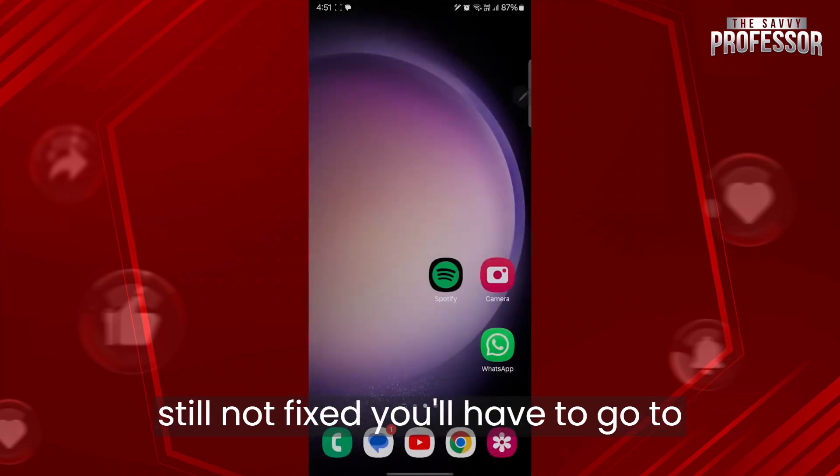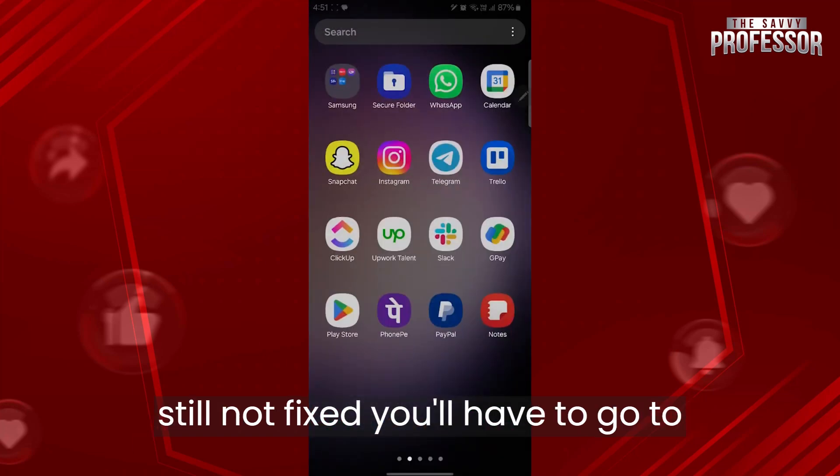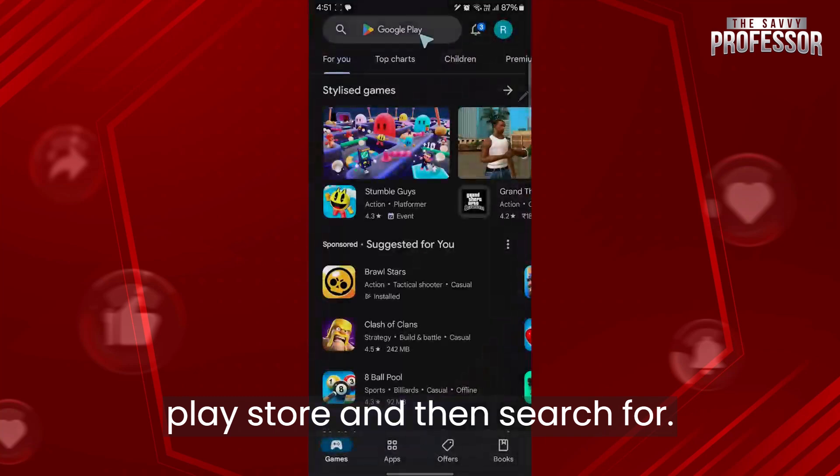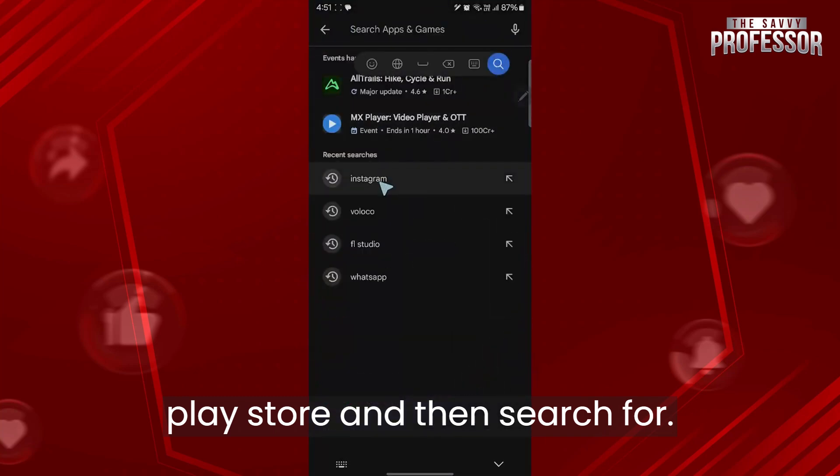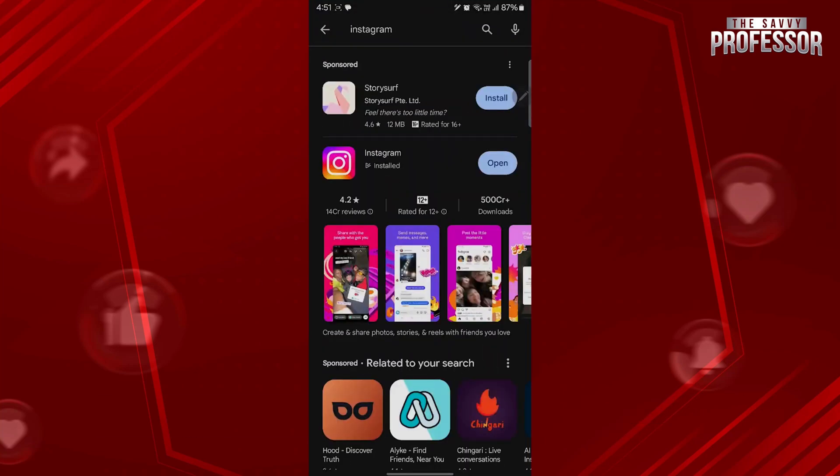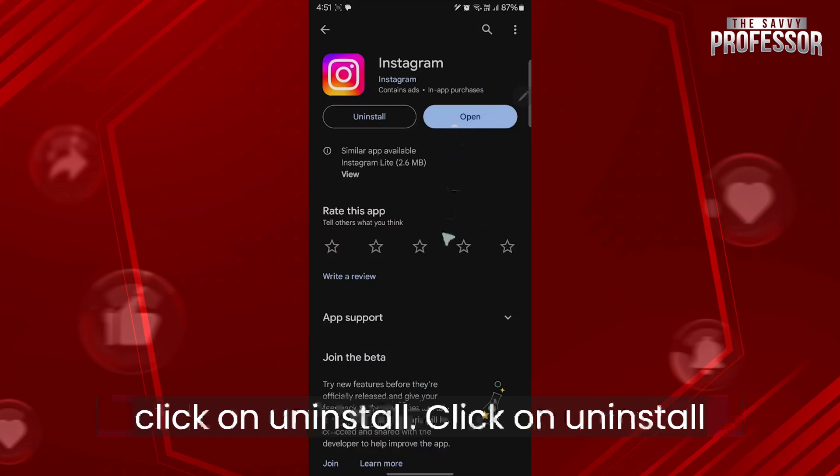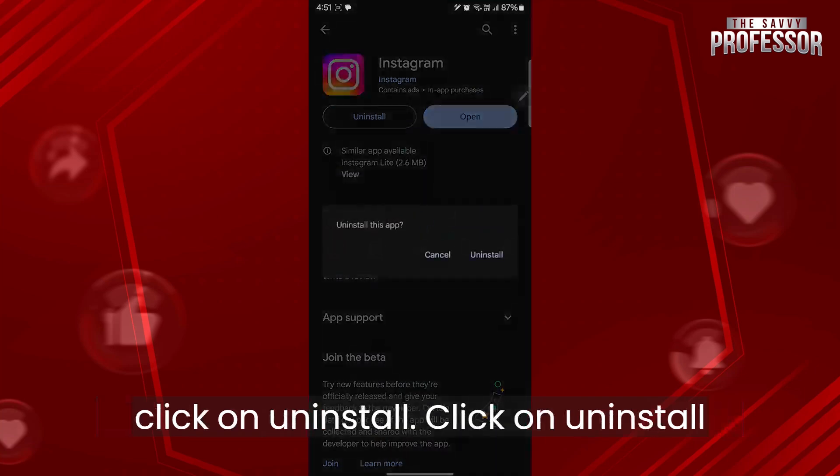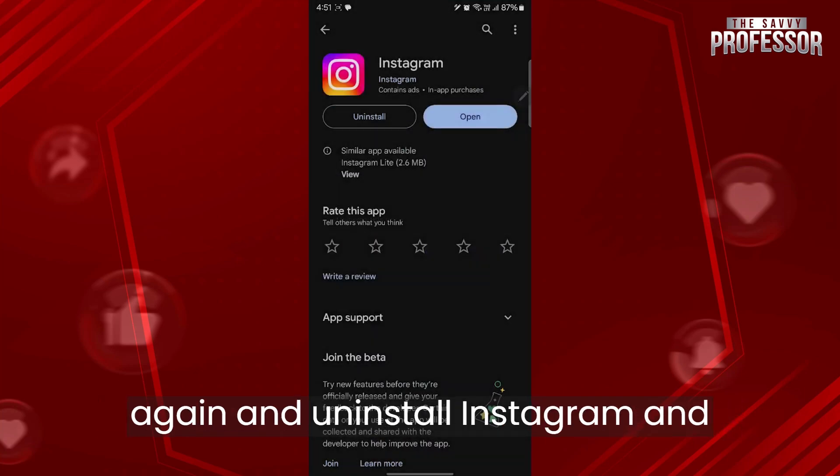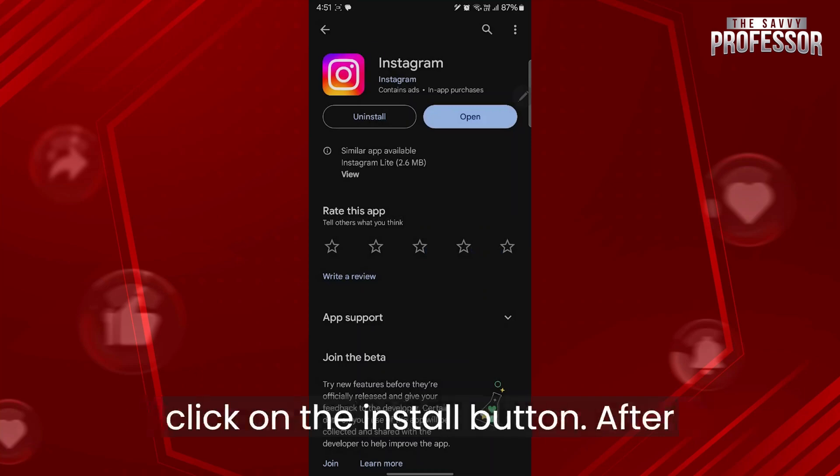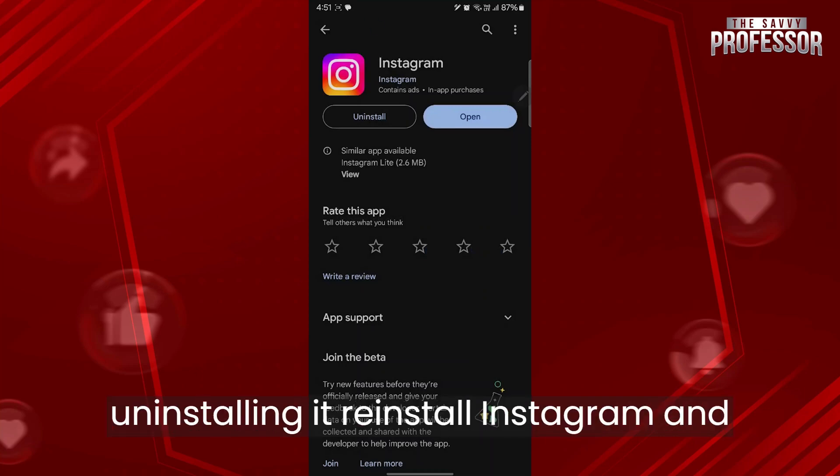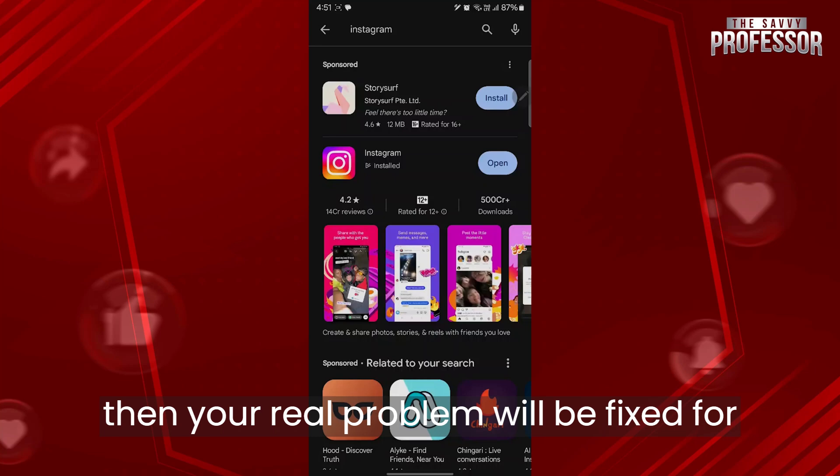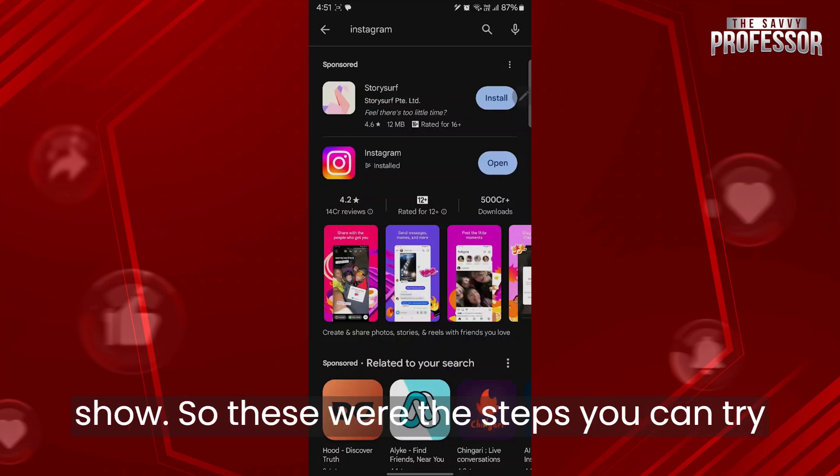And now if it's still not fixed, you'll have to go to Play Store and search for Instagram. Click on Instagram and click on uninstall. Click on uninstall again to uninstall Instagram, and then click on the install button. After uninstalling it, reinstall Instagram and then your reels problem will be fixed for sure.